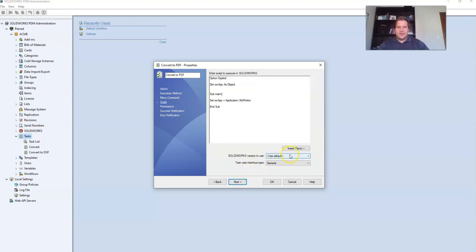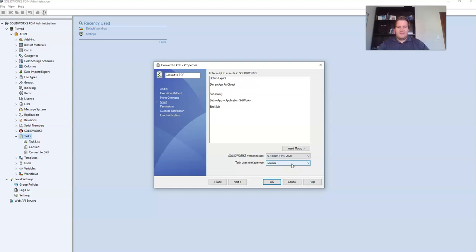For script I'm going to specify that SOLIDWORKS must use the latest version which is SOLIDWORKS 2020 and I'm going to change the task user interface type to be file conversion.